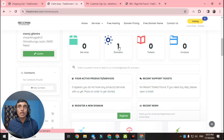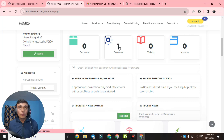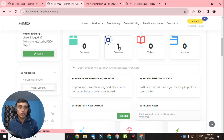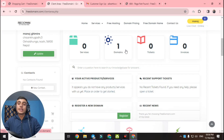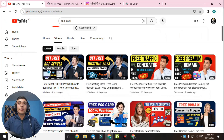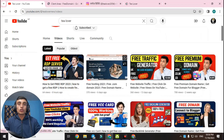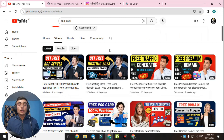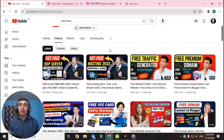This is how you can get a free .com domain, free .net domain, or other domain extensions without paying any amount — and this trick is 100% working. Please subscribe to the channel, like the video, and click the bell icon so you don't miss updates. After getting a free domain, you can also get free hosting — I have a video on that topic on my channel. Thanks for watching.